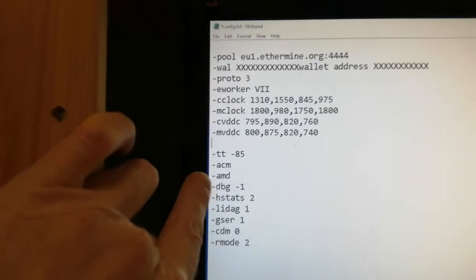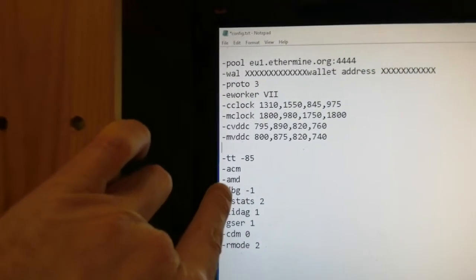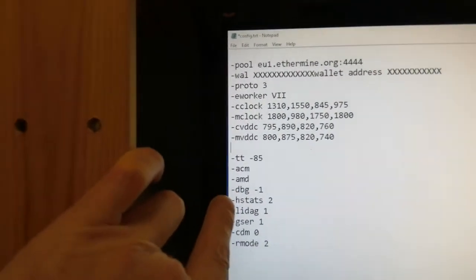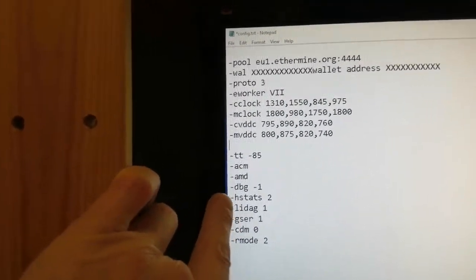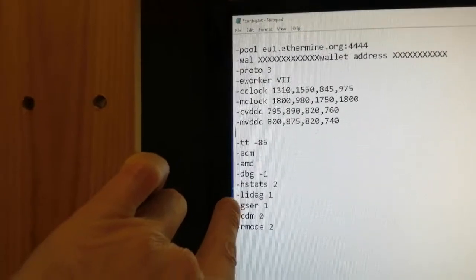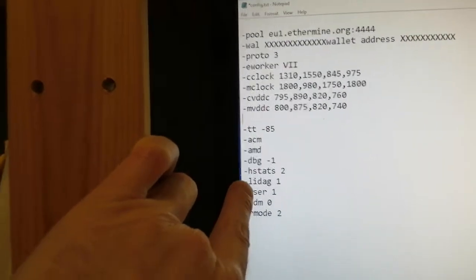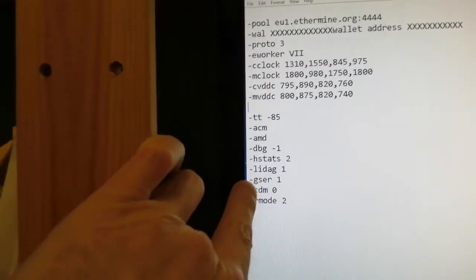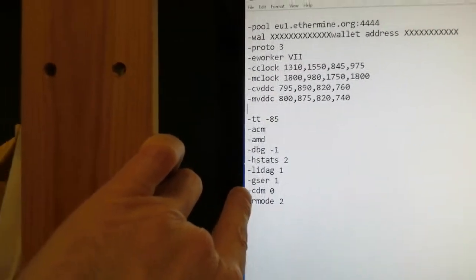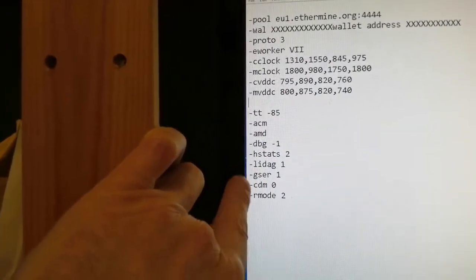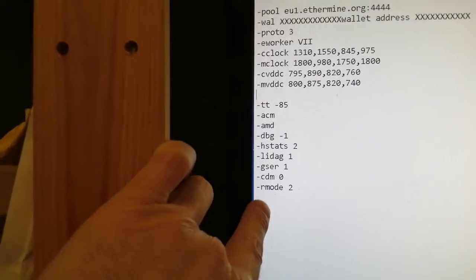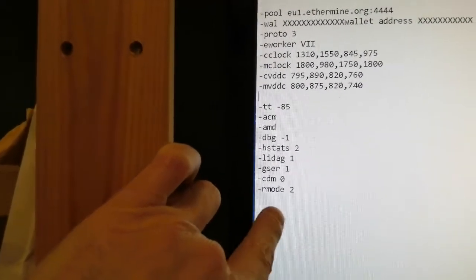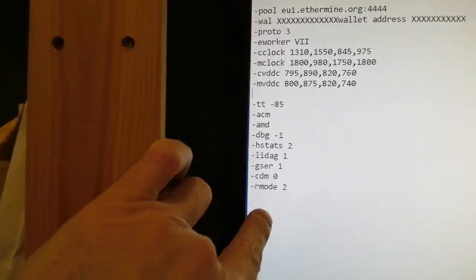That's your fan speed. That's your AMD compute mode. That's AMD only. That's don't give us a text file. That's give us the full stats. That's load the DAG file gently and that's reboot if you have a problem.